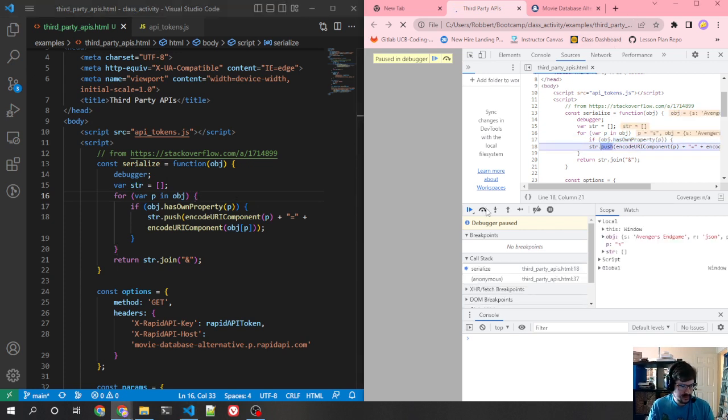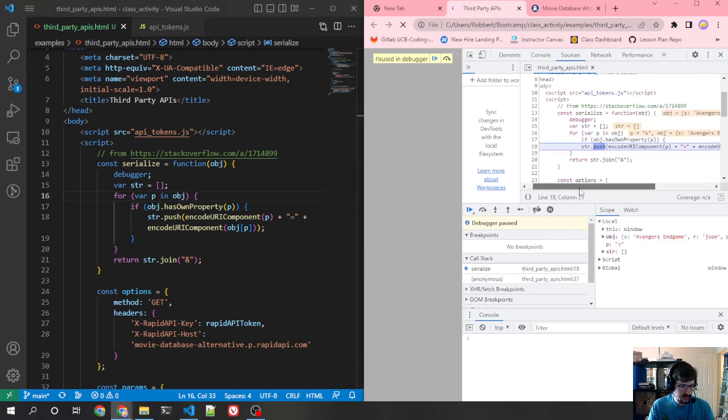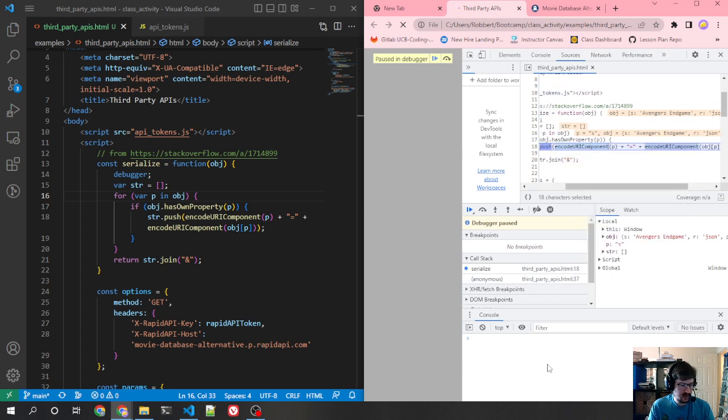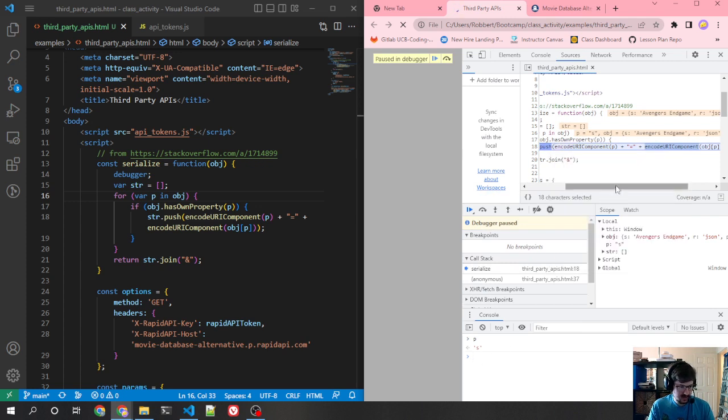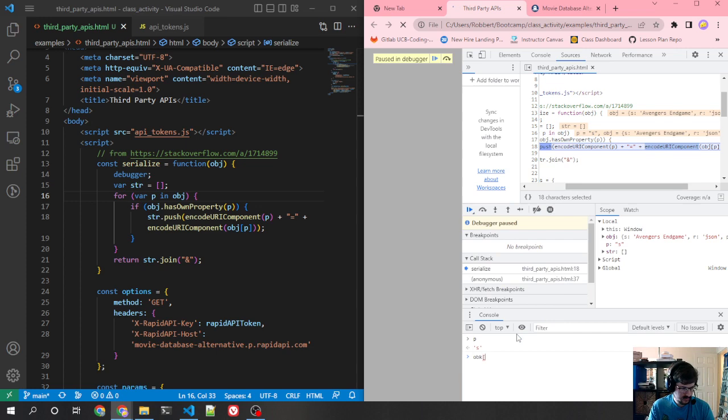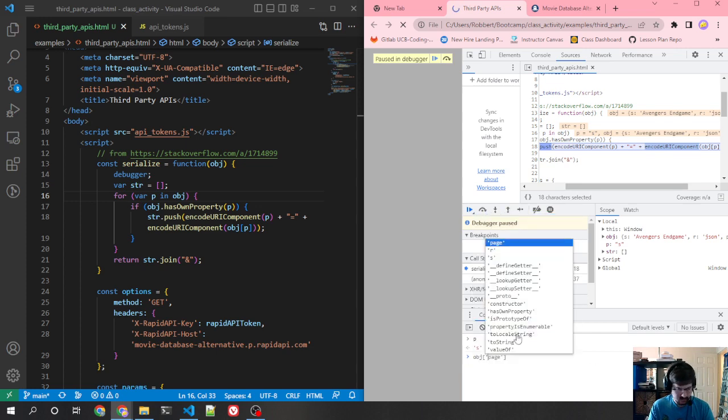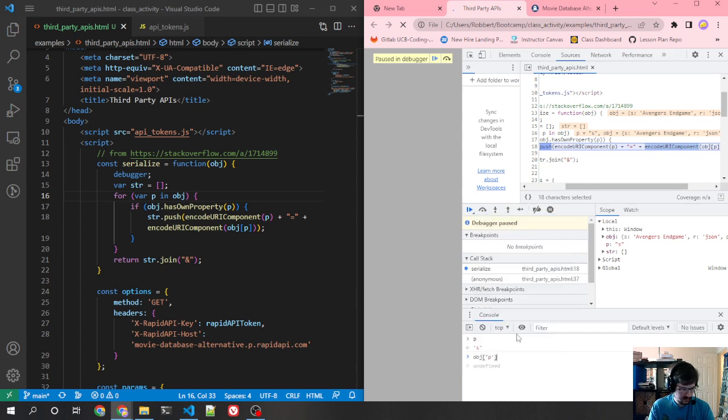So anyway, inside here, what are we doing? We're encoding the URI component. Now, right now we have p is s. But imagine, object of s is this thing. Spaces are not allowed in URLs, and that's what encode URI component does.